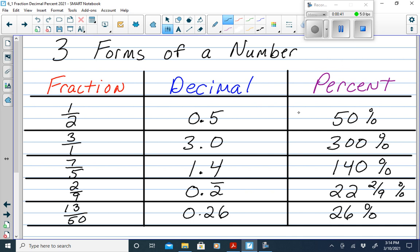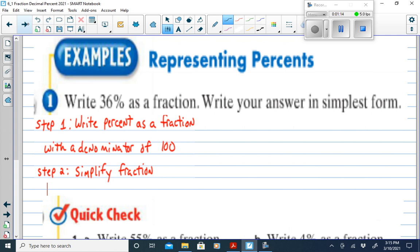Looking at this table of examples, you can see various fractions in the first column, their decimal forms in the second column, and their percent forms in the third column. Any number can be written in its fraction form, its decimal form, or its percent form. We need each of those forms because different situations require different forms of the number. Let's see how we go from one form to another.